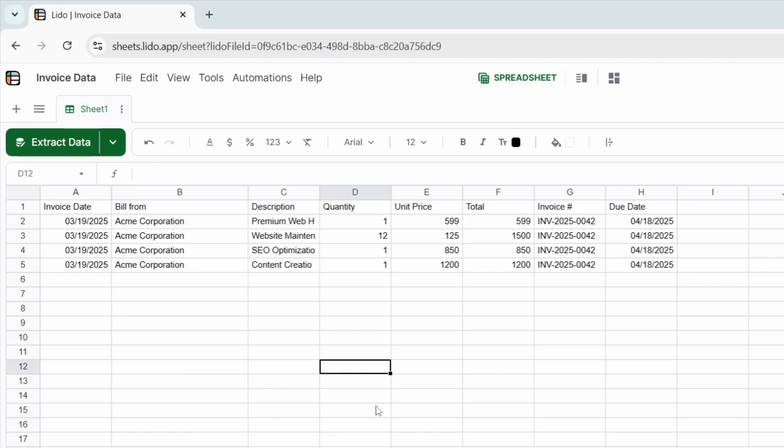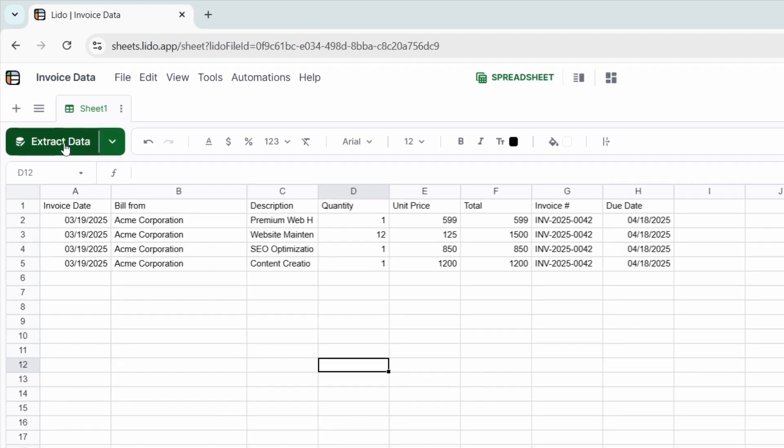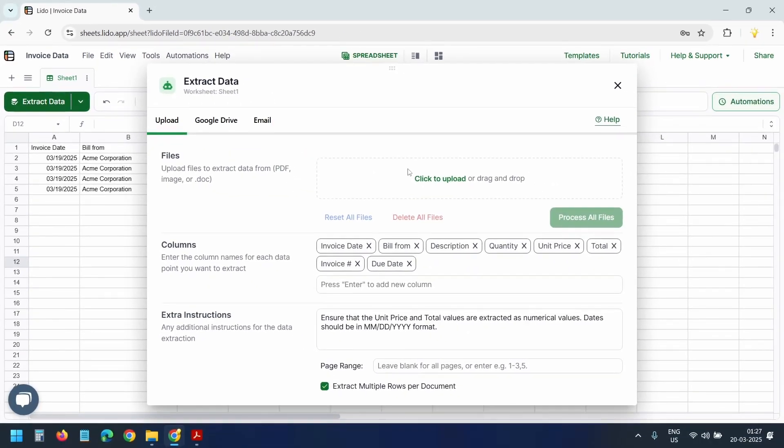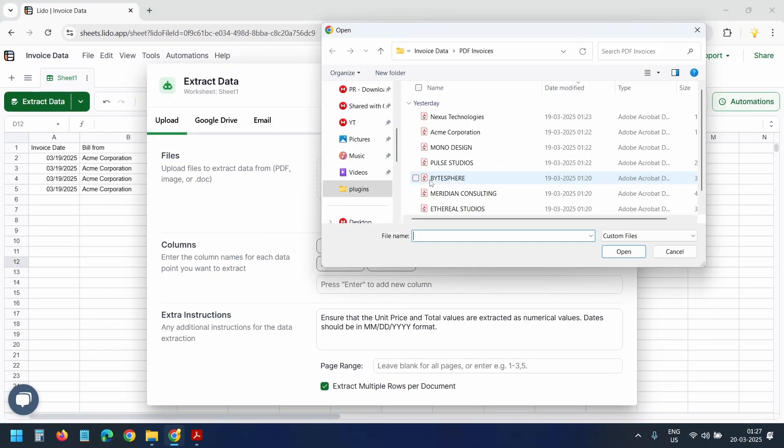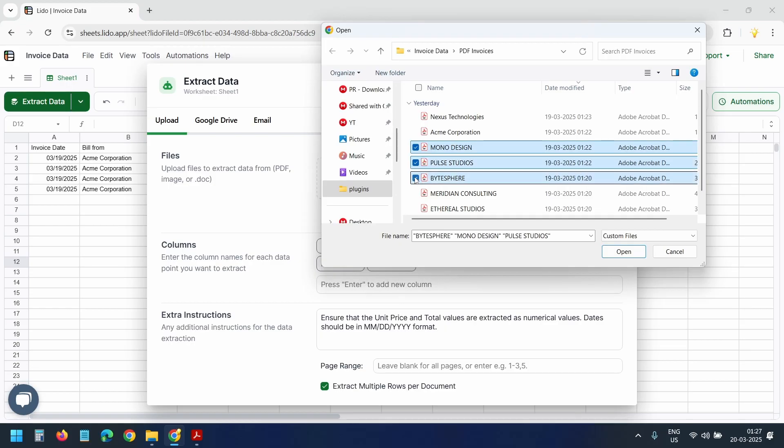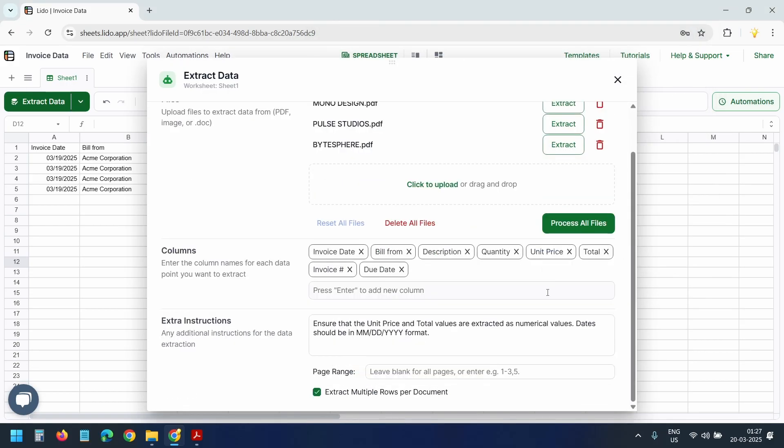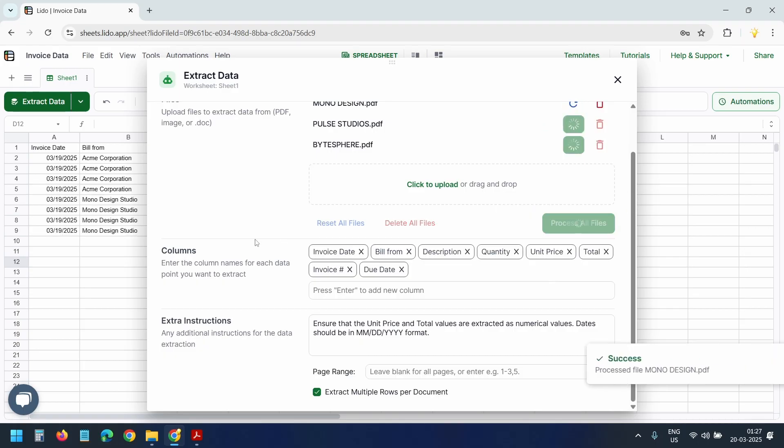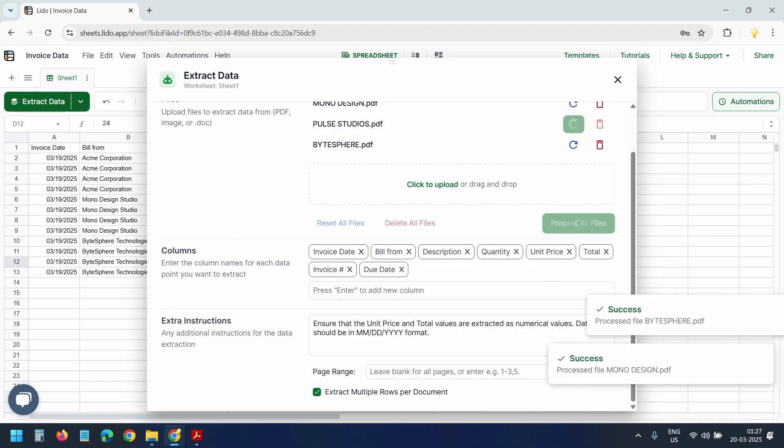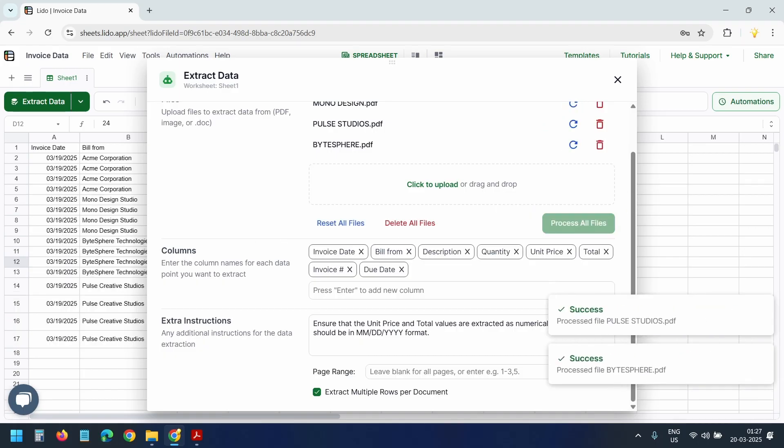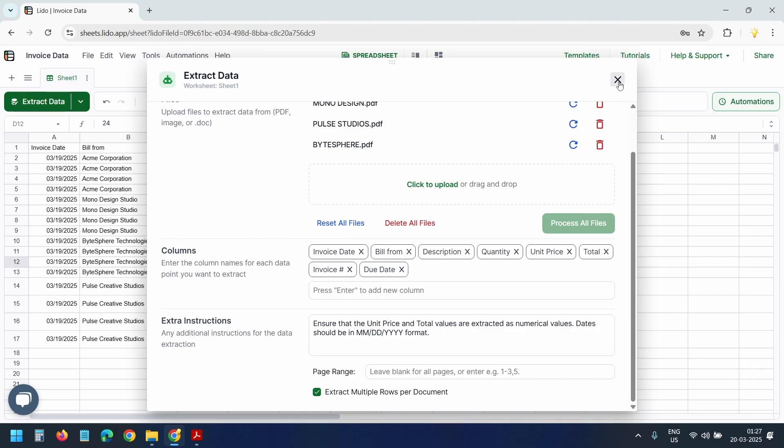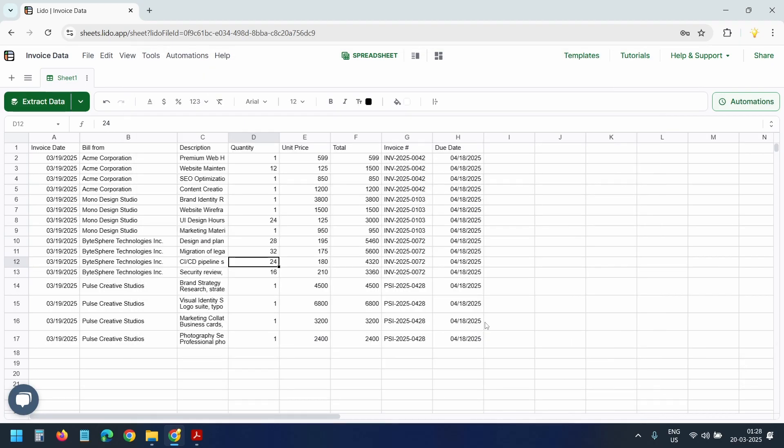Next time when you need to extract PDF invoices, select the extract data button. Upload your invoices. This time I'll select multiple invoices. I'll click the open button. I'll click on this process all files button. Give Lido a moment to complete the extraction. All done. I'll close this. I can see all items extracted from PDF invoices clearly listed.